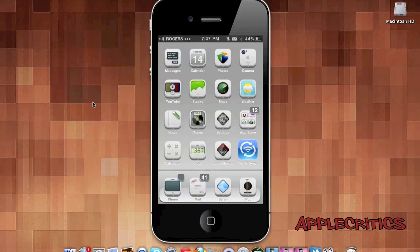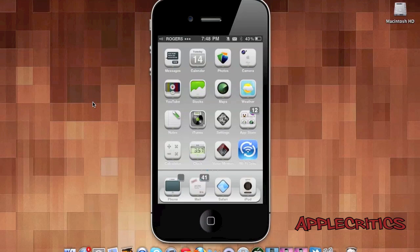Thank you for watching this video on a new Cydia tweak called Slider Bar. Please be sure to follow me on Twitter at twitter.com/applecritics and at-reply me. Thanks for watching.